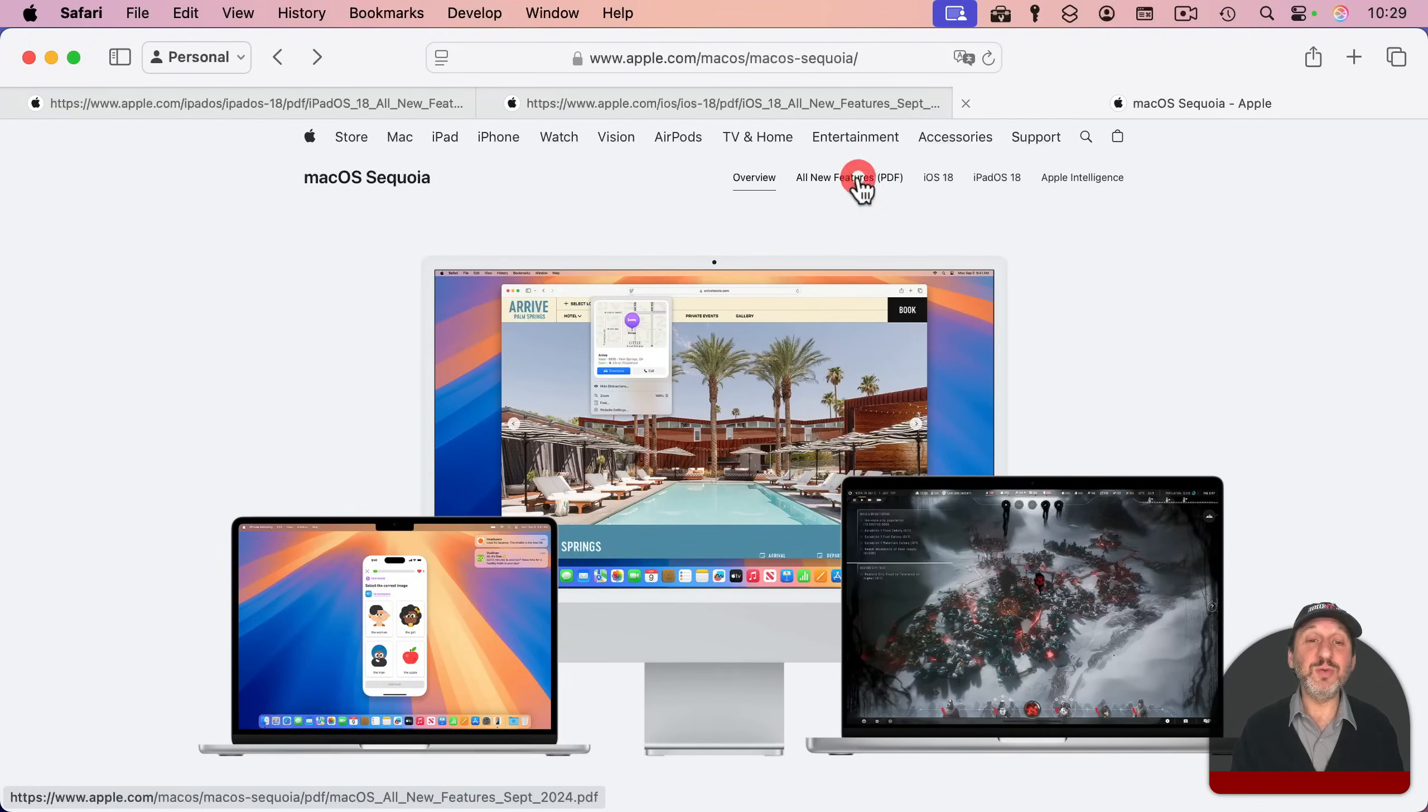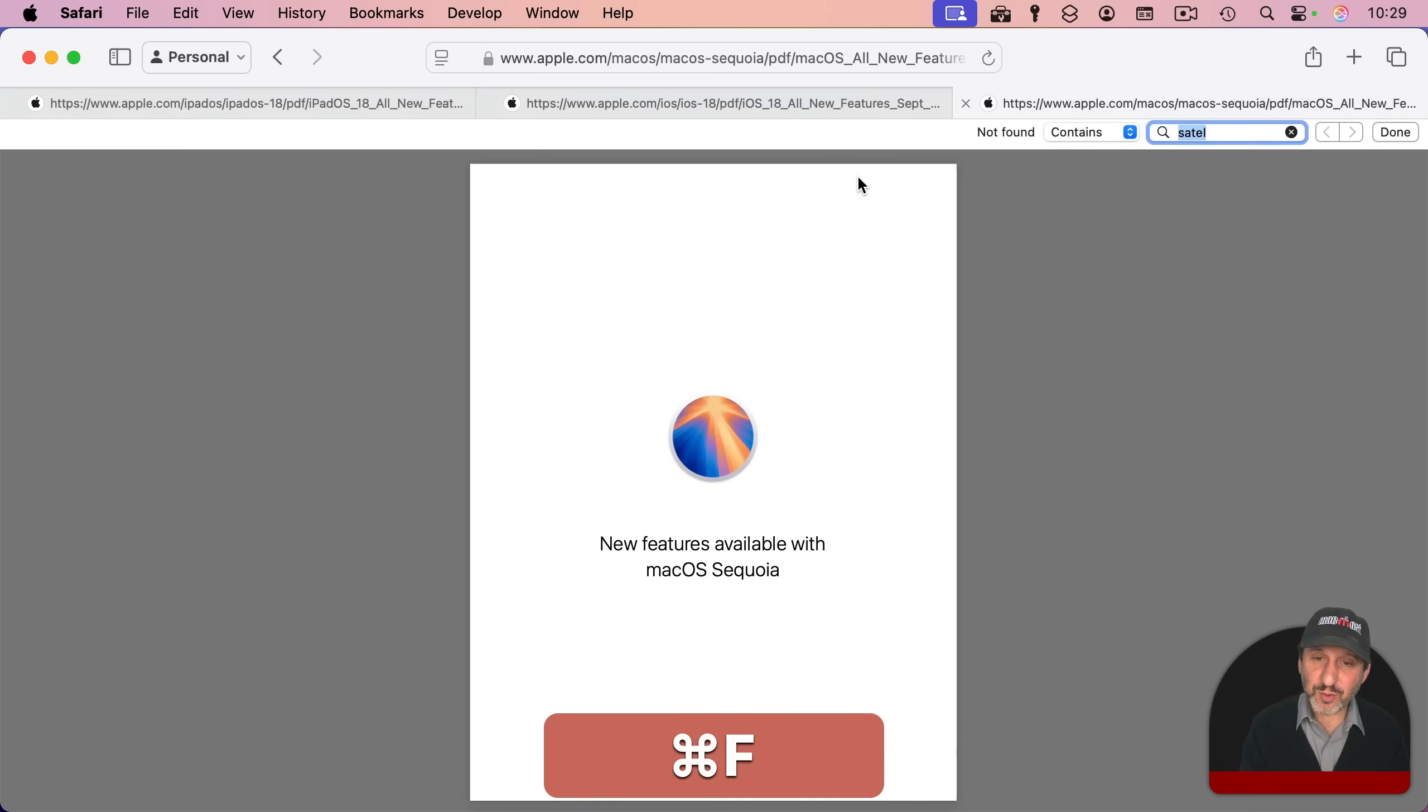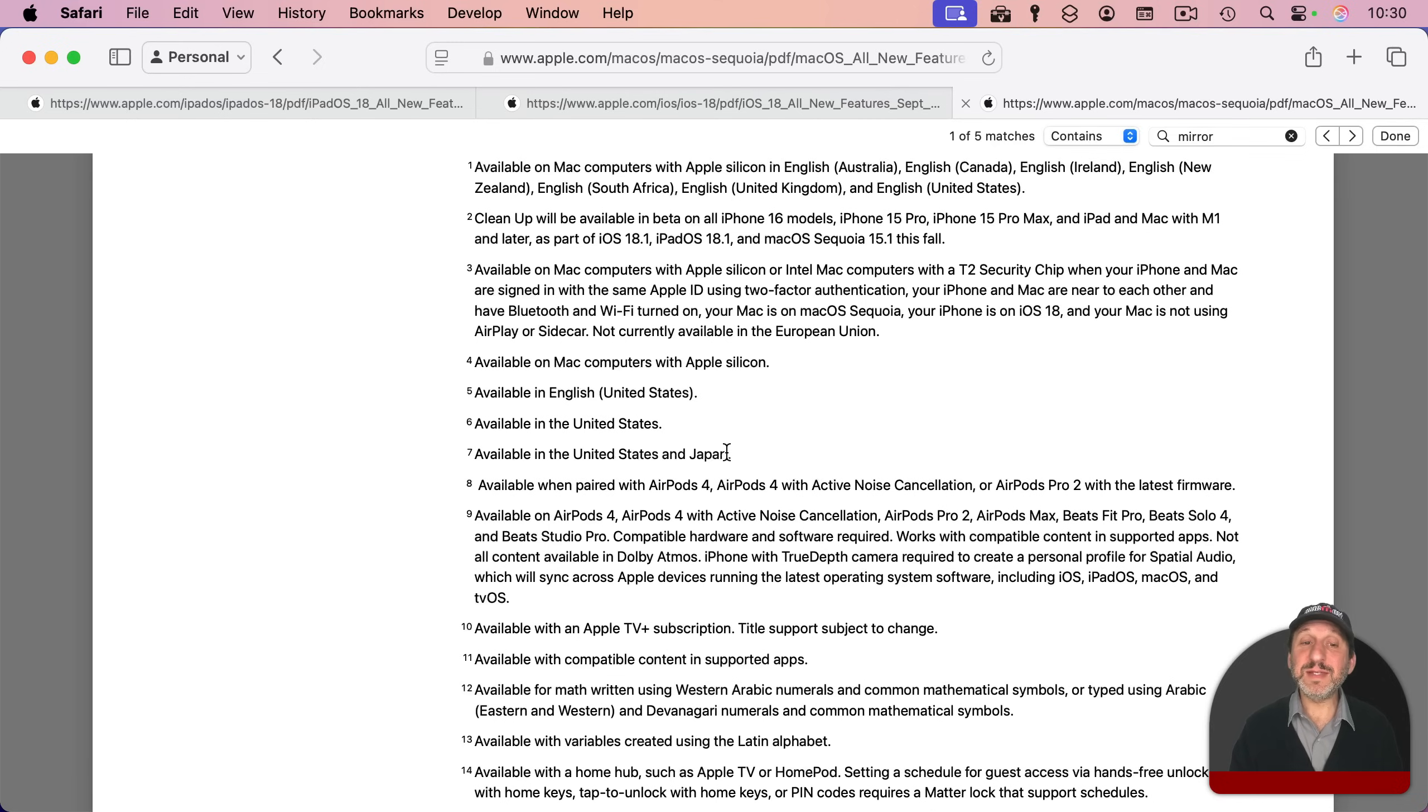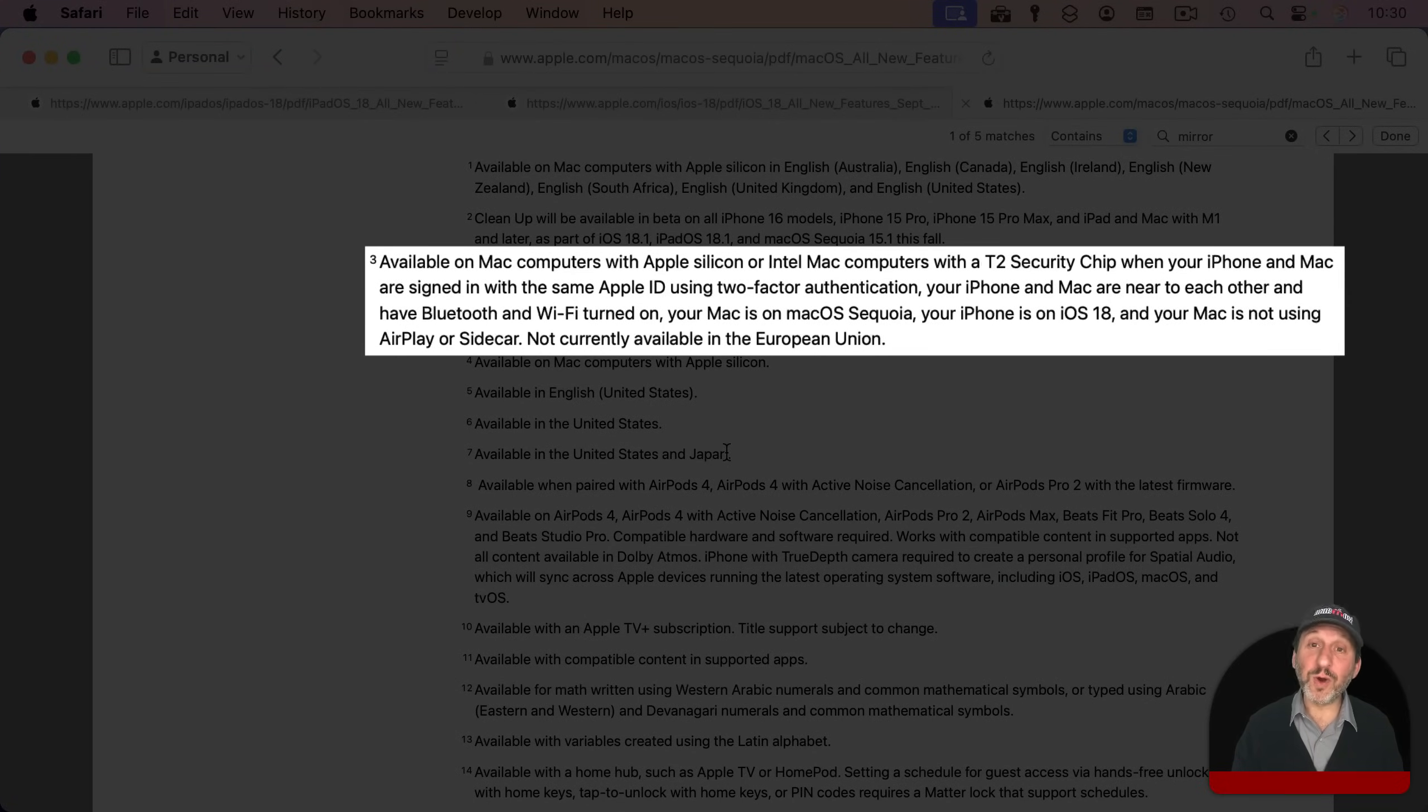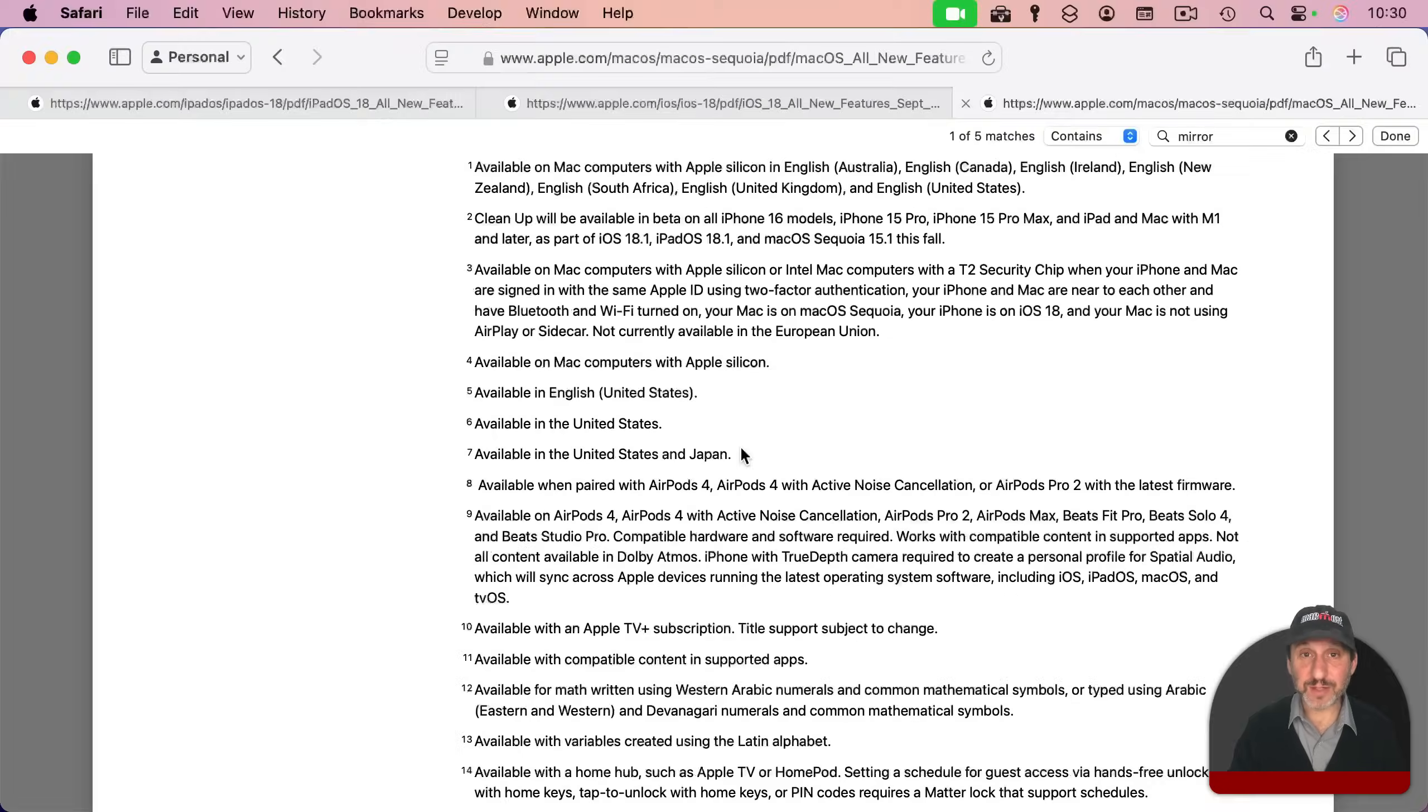Here's the macOS Sequoia page that you could easily search for and find at Apple. Let's jump right into the PDF here. Let's say we're interested in iPhone mirroring and why that's not working on our Mac. So we'll do Command-F here and search for mirroring. There's iPhone mirroring, and that's footnote three here. You can see here the requirements for iPhone mirroring that you need Apple Silicon or an Intel Mac that has a T2 security chip in it. And some various other notes about what you'll need and when it may or may not work, including a note saying it's currently not available in the European Union.